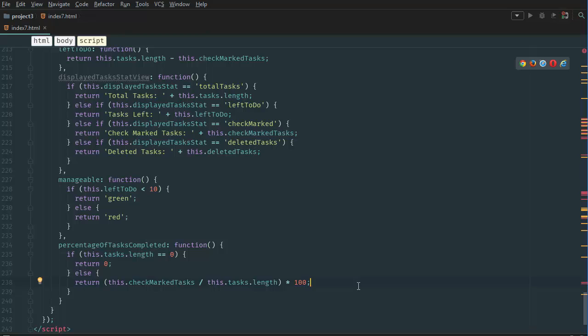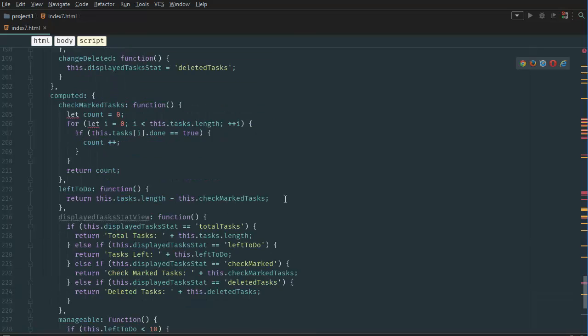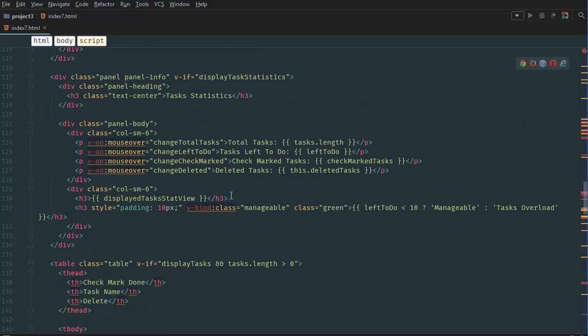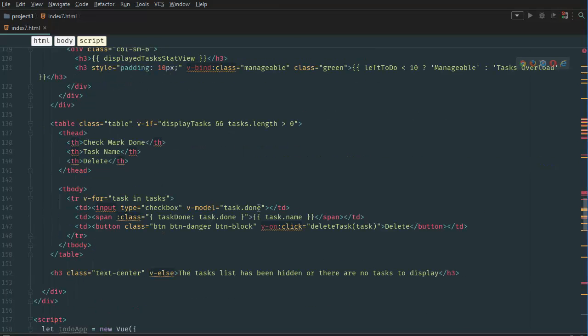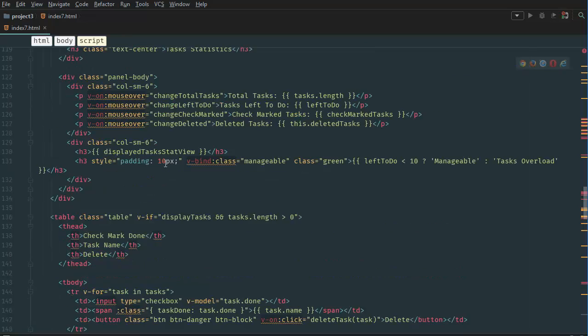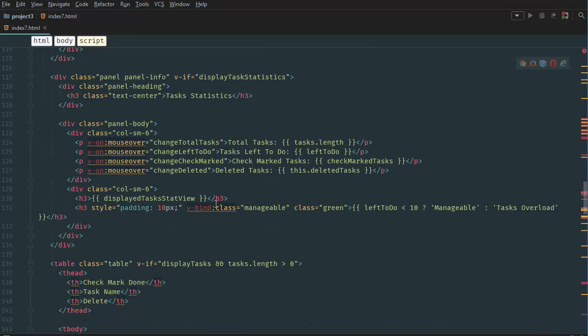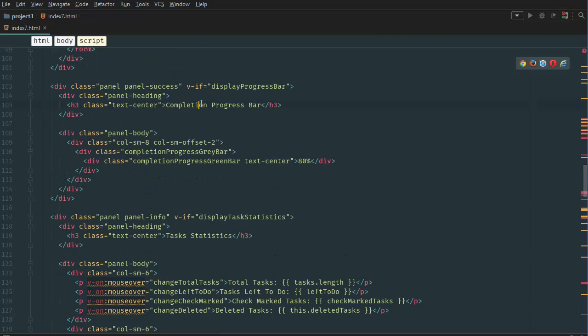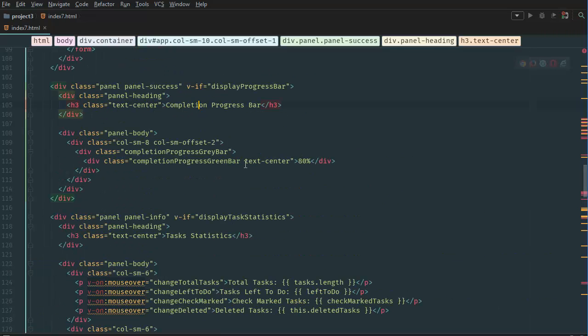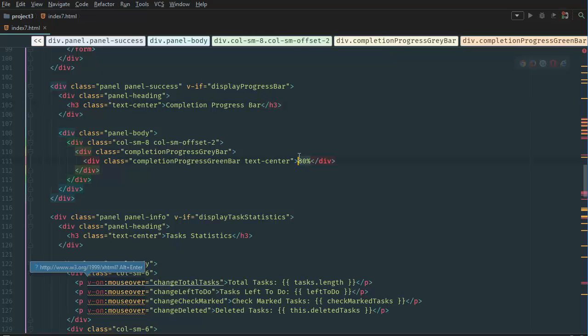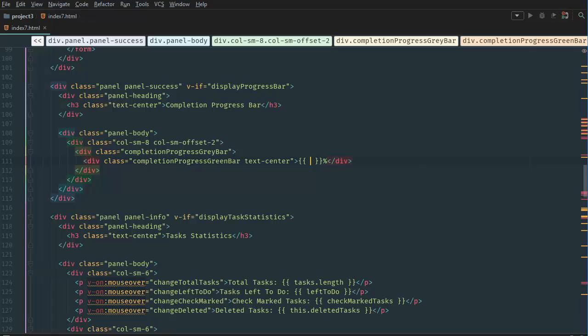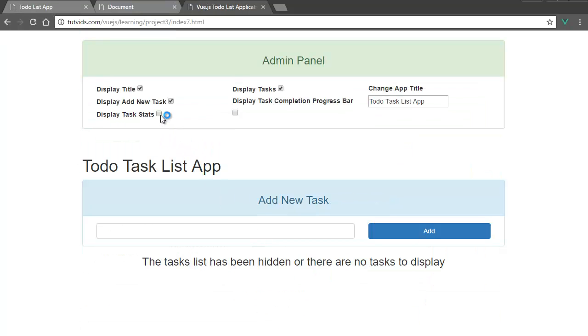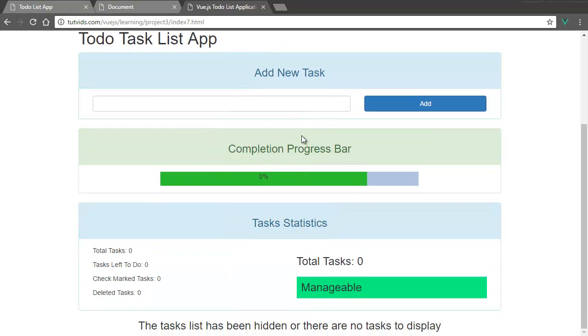If we go back up, return this.checkmarked tasks, this.tasks.length multiplied by 100. So we have this variable here. We go back to where our tasks percentage is, display task stats view, center statistics. Oh, completion progress bar. Okay. So here, instead of 80%, we want the percentage sign, but we want curly brackets here, and we want to output the percentage of tasks complete. If we go back to our browser and refresh the page, display both of these, and it's currently at zero percent. If we add a few tasks, then we slowly checkmark them, it basically goes up and up and up.